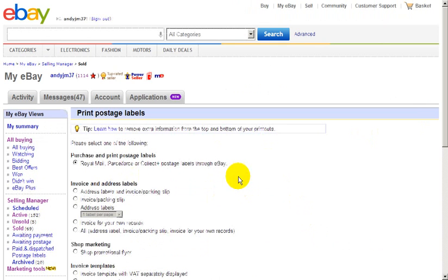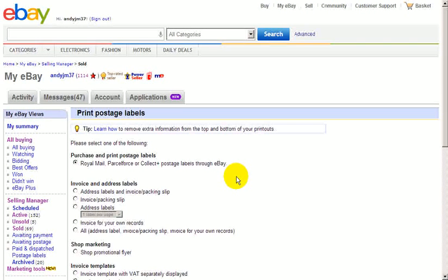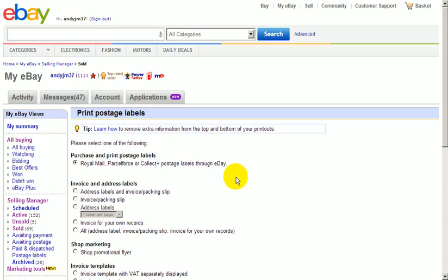Now I must say, sometimes this does not work. You either have to go into PayPal or just take it to the post office. It is quite temperamental, but it's not always eBay's fault. The portal between eBay and Royal Mail quite often is down.